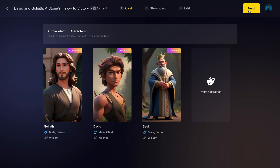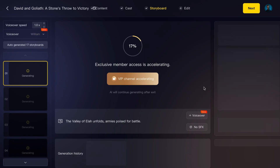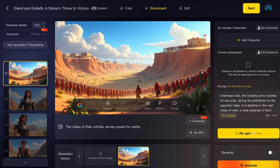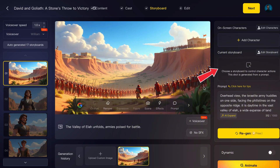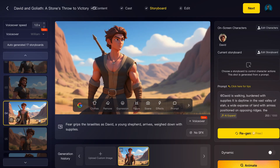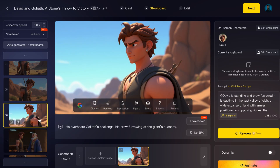Step 4: Storyboard. Now AI generates visuals for every scene. On the left side you'll see the list of scenes, and in the center a preview image. Here you can add more details to your prompt, choose from built-in storyboard templates, or upload your own sketches if you have them. Once the storyboard looks good, let's move on.